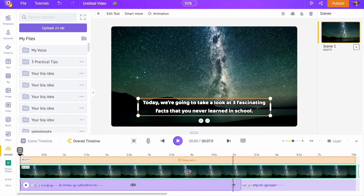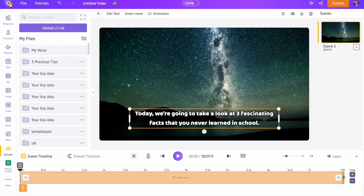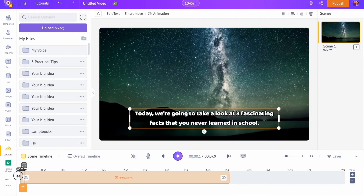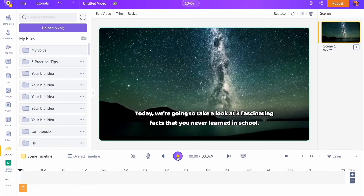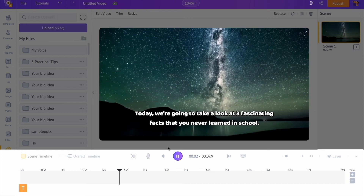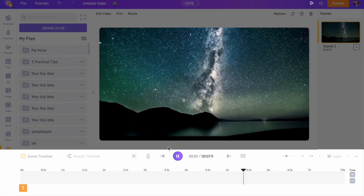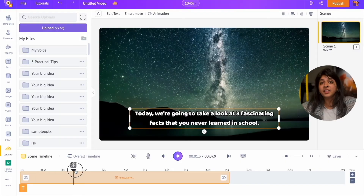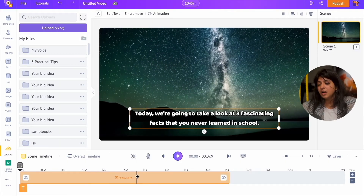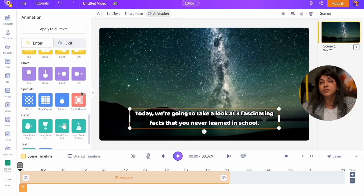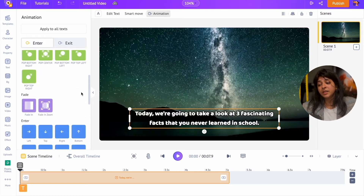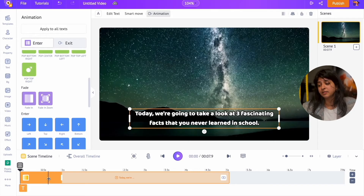We can see that the first voiceover track is present between 0 to 5 seconds. Let's switch to the scene timeline and drag this bar to keep it within the same duration. So if we preview the scene, we can see that the text is visible only while hearing the voiceover. We can even add an animation effect to the subtitle. To add an animation effect, click on the animation option present right above the workspace. Now you can select among 50 plus different animation effects. You can drag and control the duration of the animation effect.